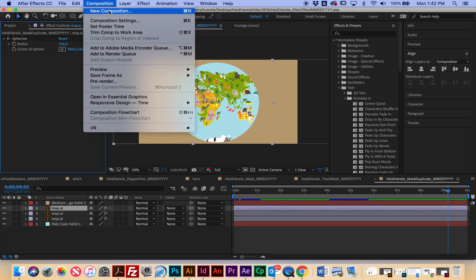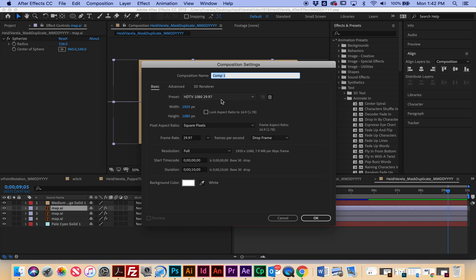So I'm going to go to composition, new composition and this one I'm going to name my first and last name underscore and this one's going to be called opacity path underscore and then today's date.